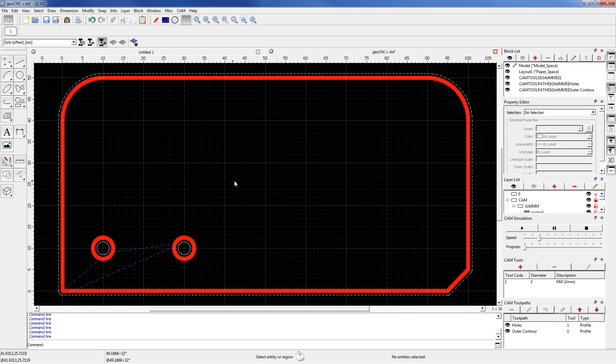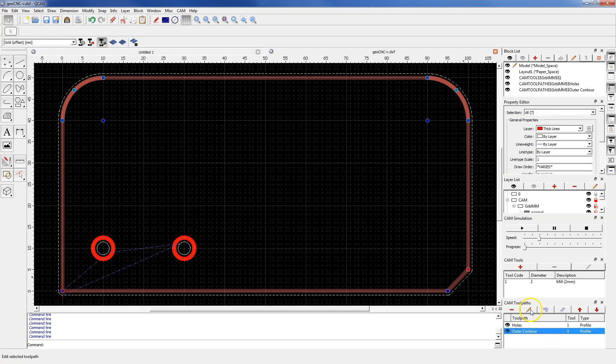In this lesson we will check the options from the leads section and now let's edit operation outer contour. Click this operation and click this button.